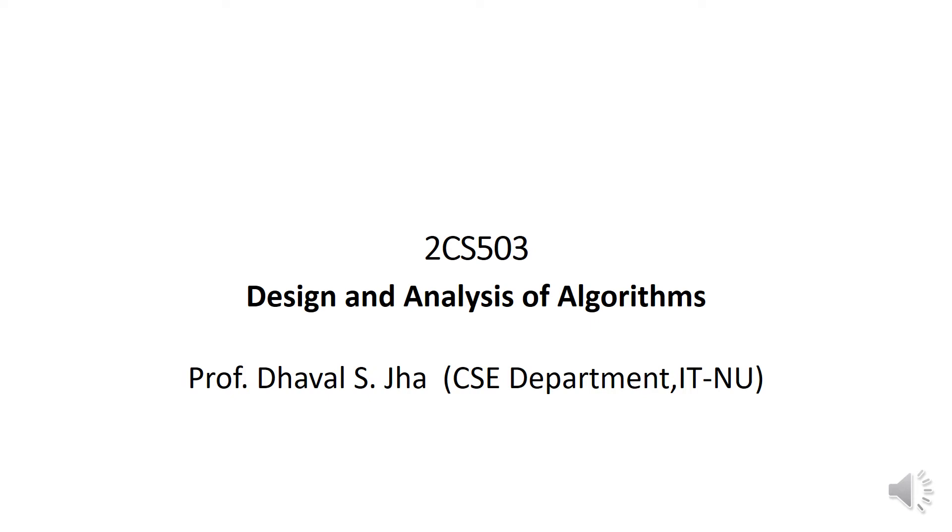Dear students, welcome to the course of Design and Analysis of Algorithms. It is one of the core subjects of Computer Science and Engineering.